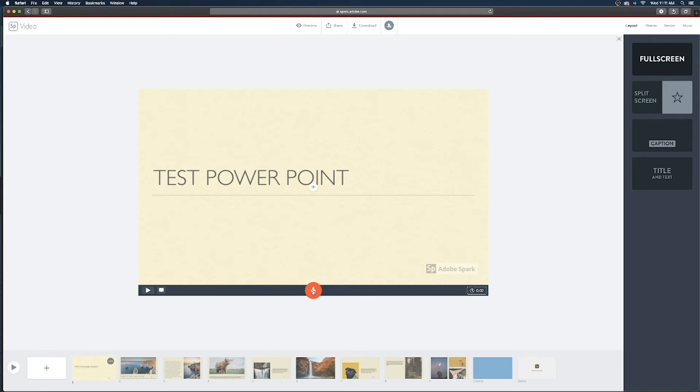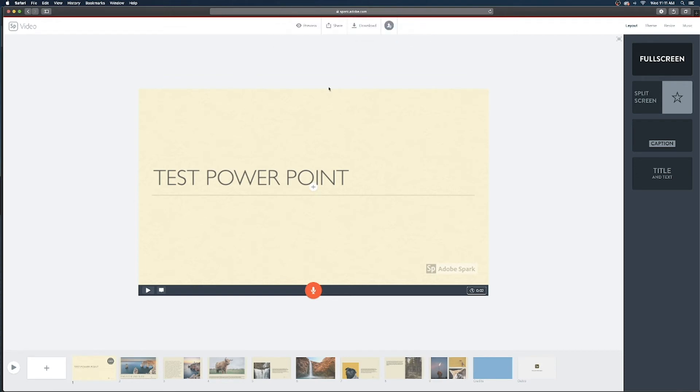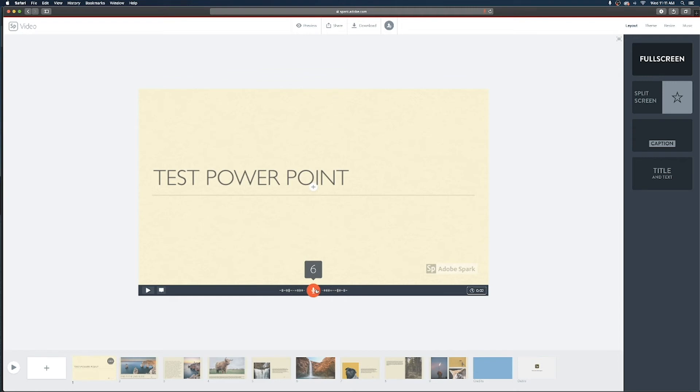Now to record your voiceovers you're gonna click and hold on the microphone icon in the slide. You may get a little notification asking to use your microphone so make sure you allow that to use your microphone. And then you're going to click and hold on the microphone icon for as long as you need to talk for that slide.